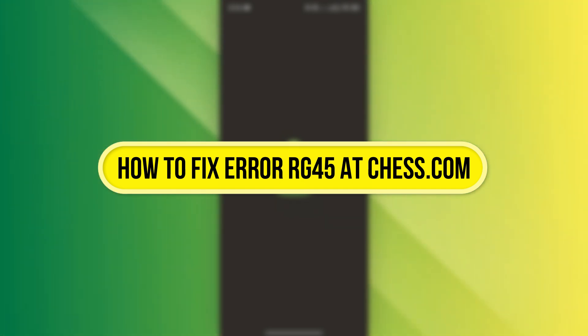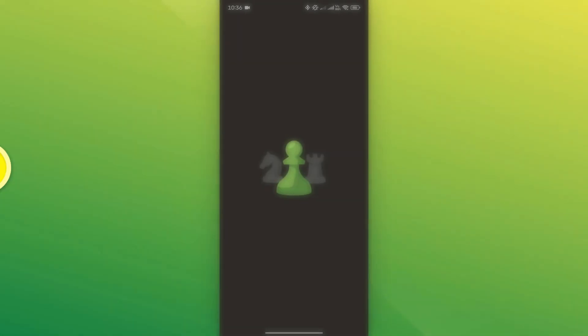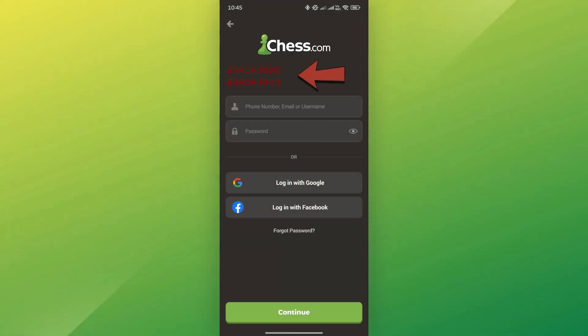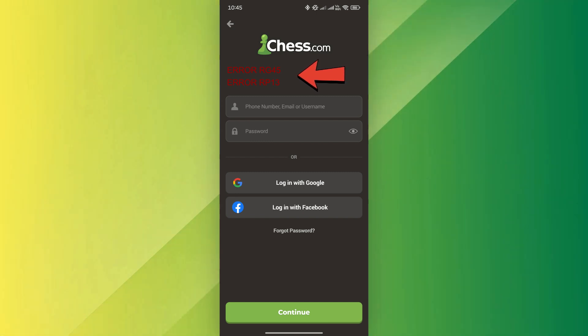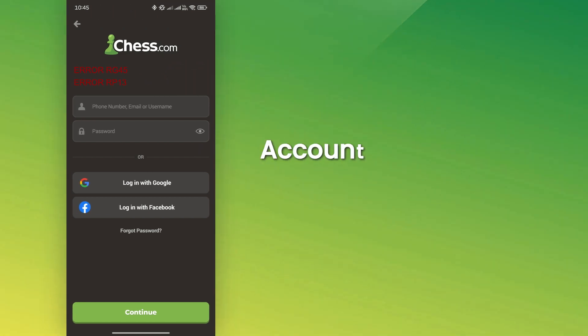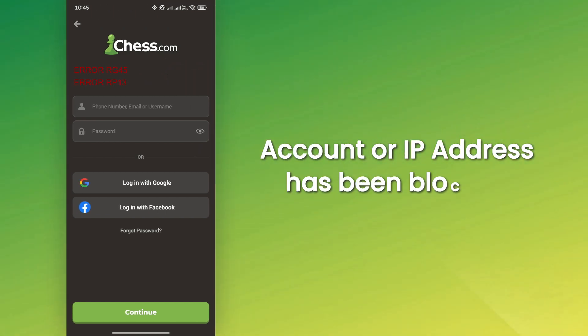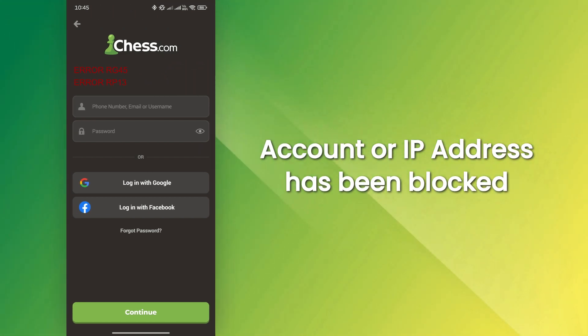First, it's important to understand why this error occurs. If you're seeing RG45 or RP13 when trying to sign in, it means your account or IP address has been blocked.